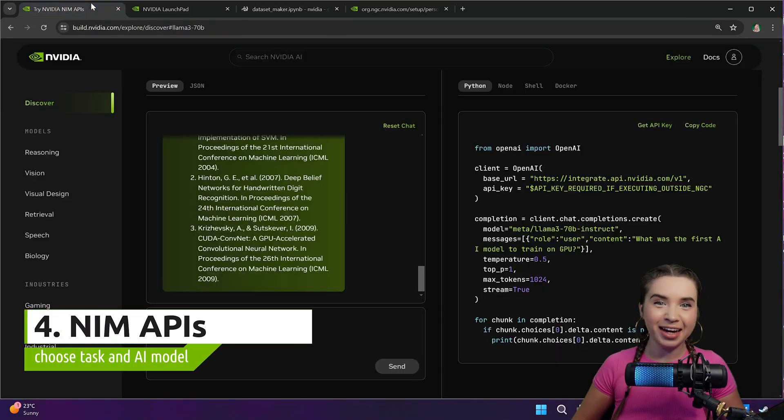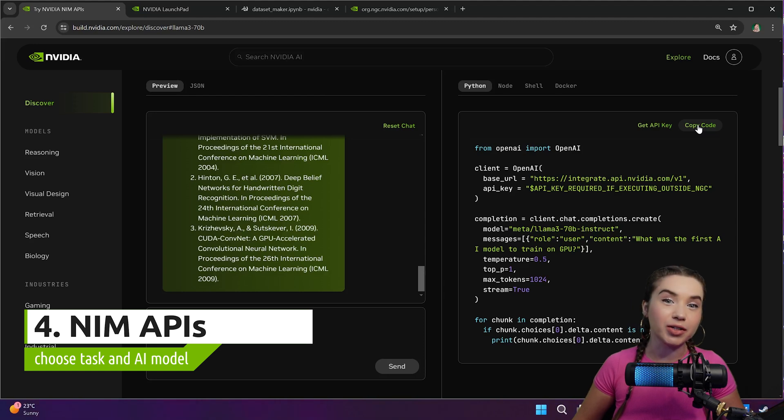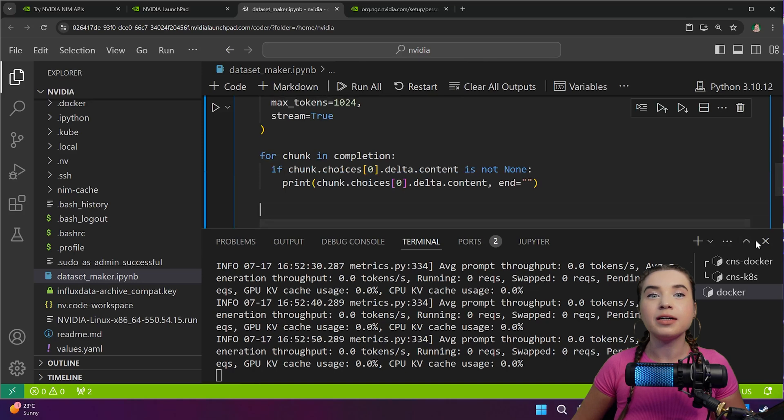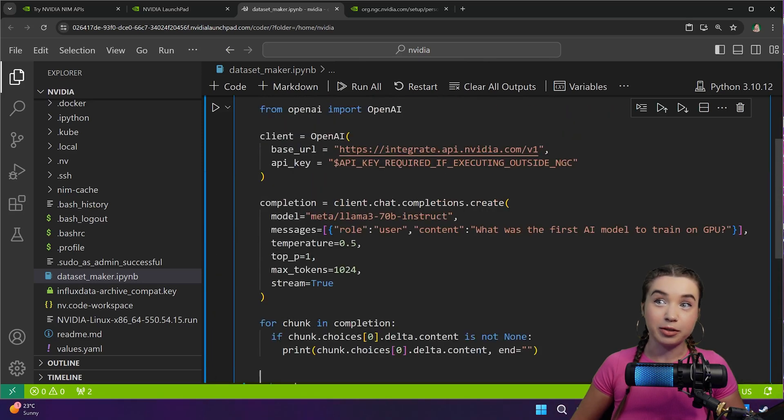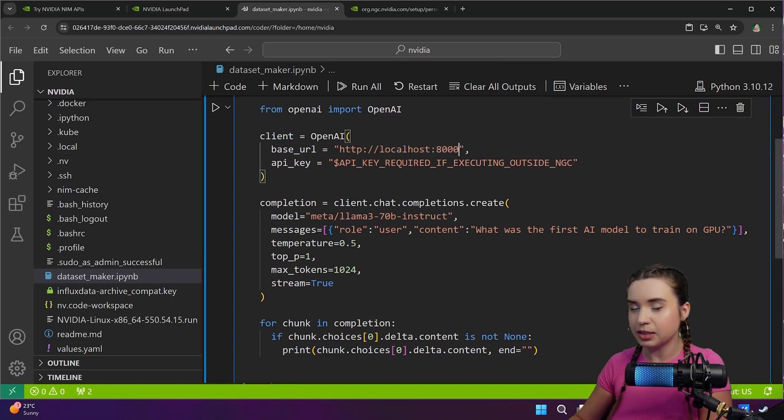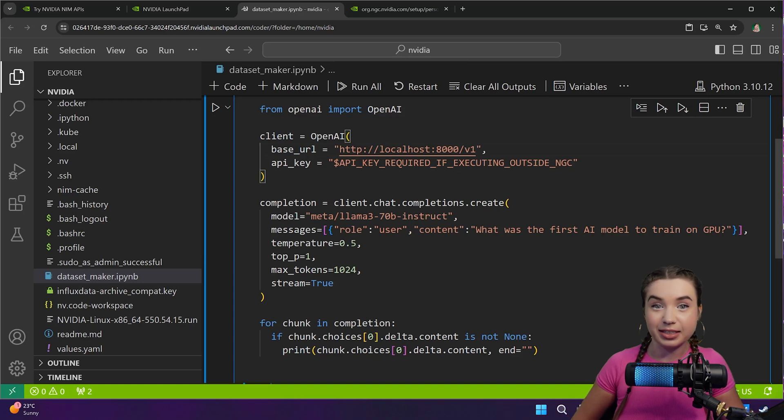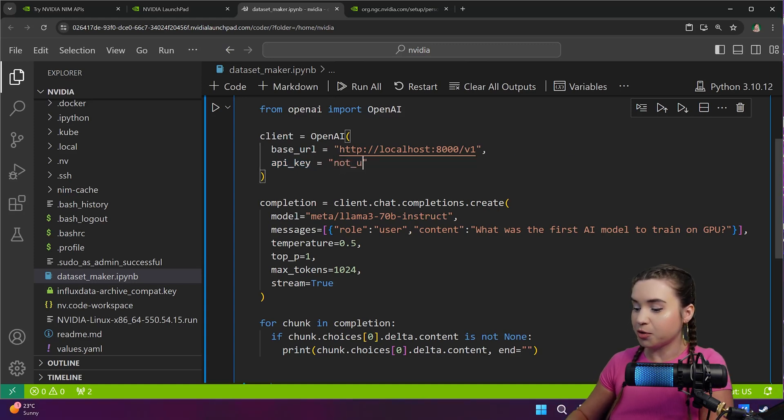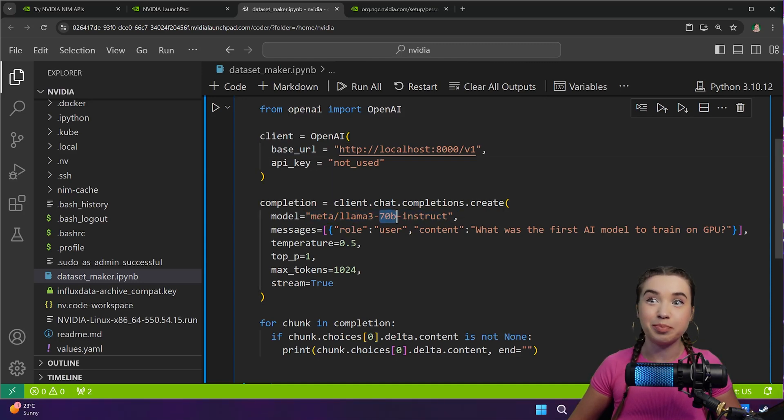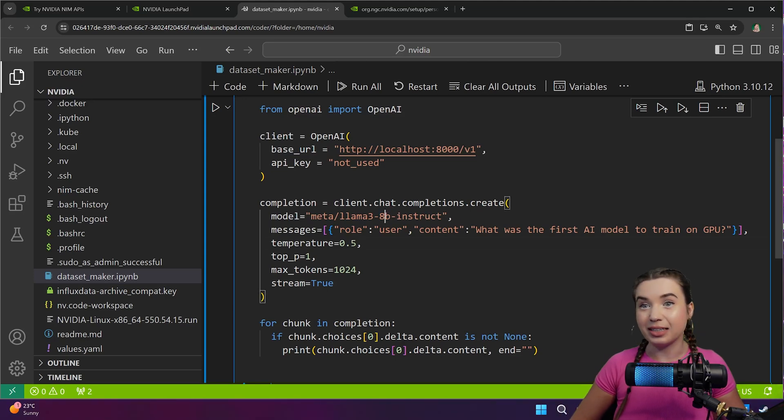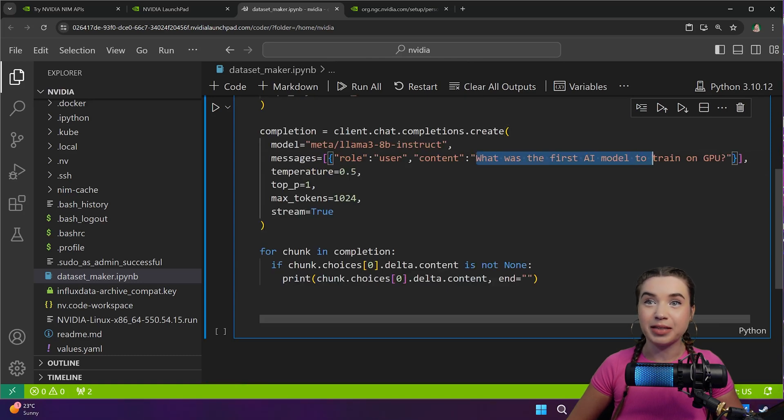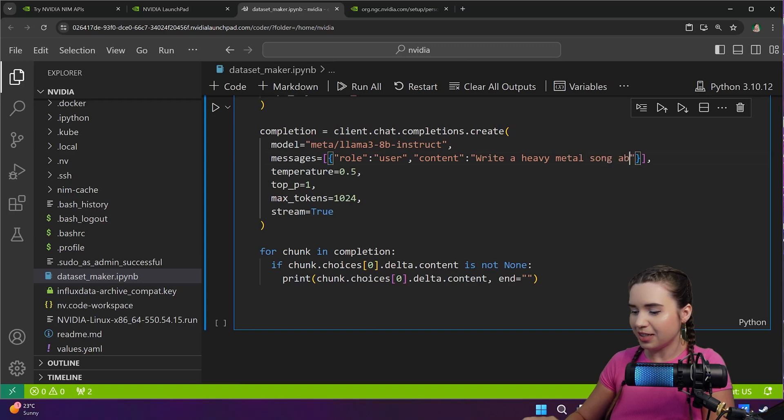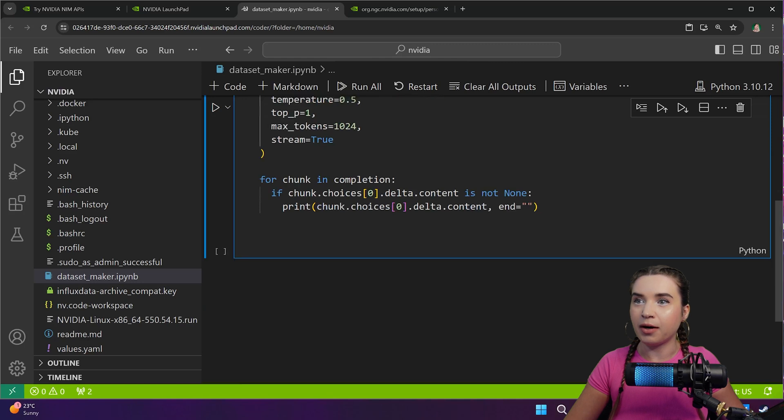So let's go back to the NIM API catalog and let's copy the example code from earlier. We will of course paste it inside a new notebook cell and we will revise it a bit. First our base URL is http://localhost in the port of 8000/v1, just like we've seen in the previous cell. Additionally since we are using NVIDIA's cloud, we don't really need an OpenAI key so let's just set it to not_used. And we will also need to change the name of our model because we are not really dealing with 70 billion parameters but rather with 8 billion of them. Now lastly let's ask this model to do something funny such as write a heavy metal song about job search.